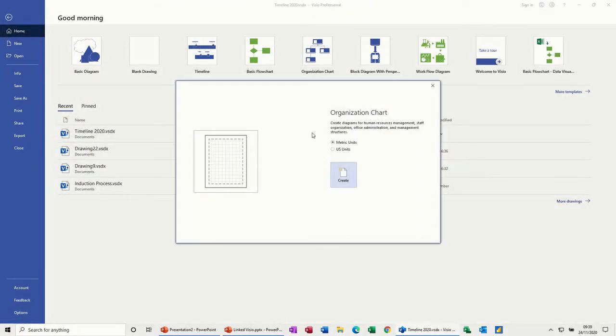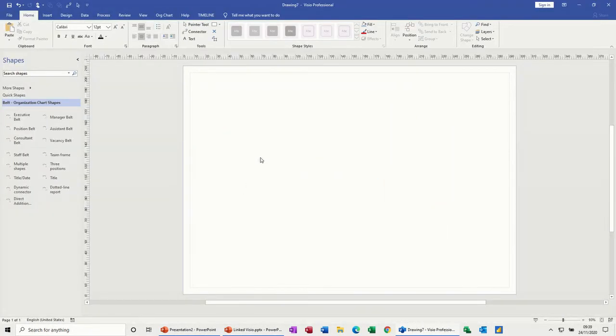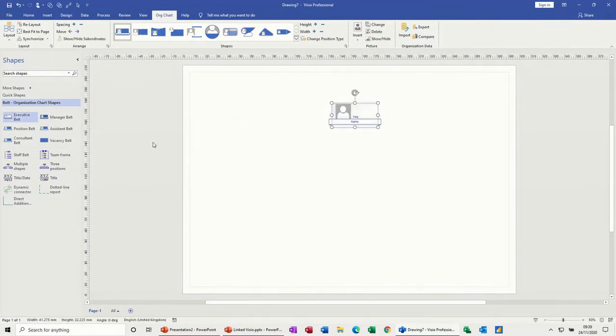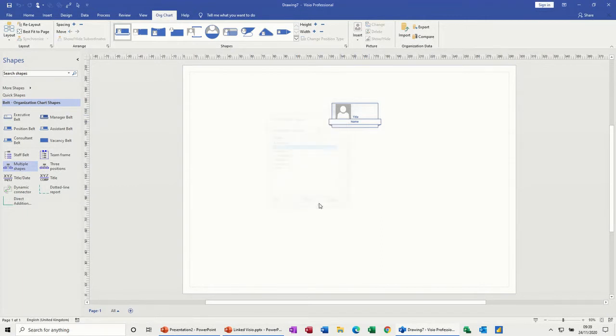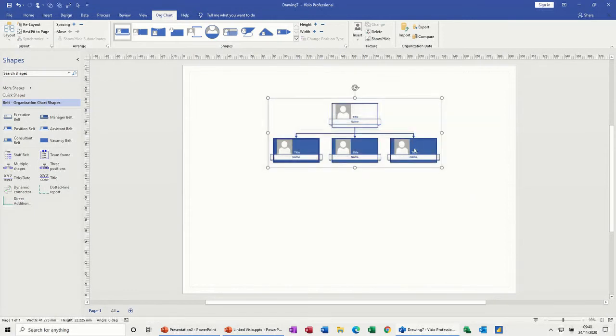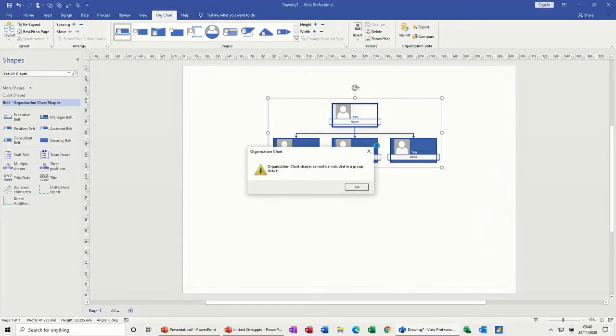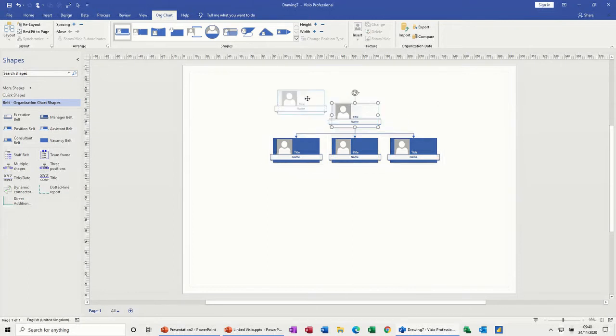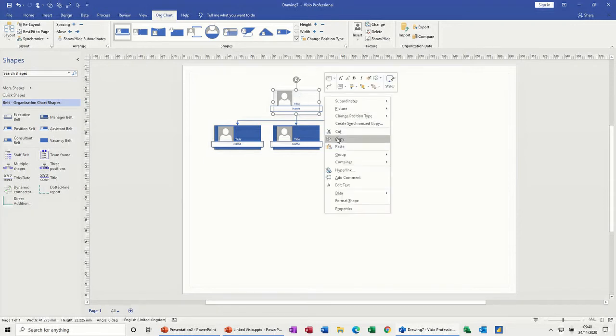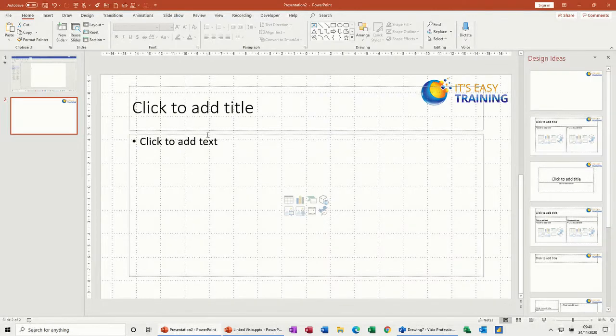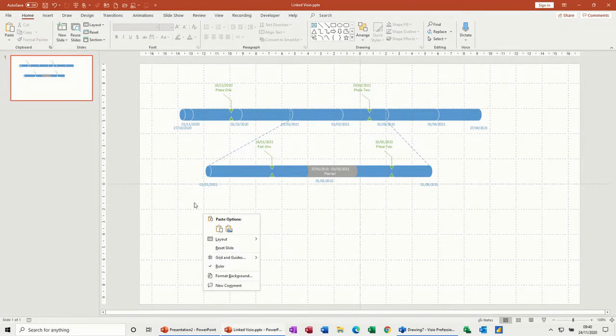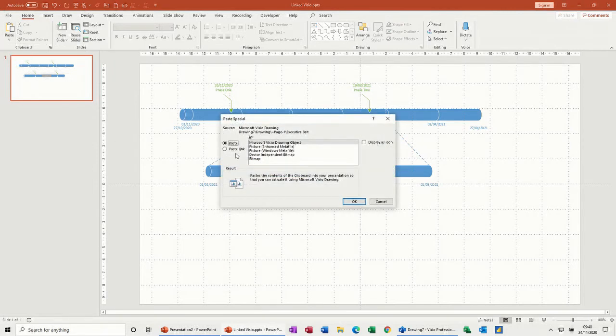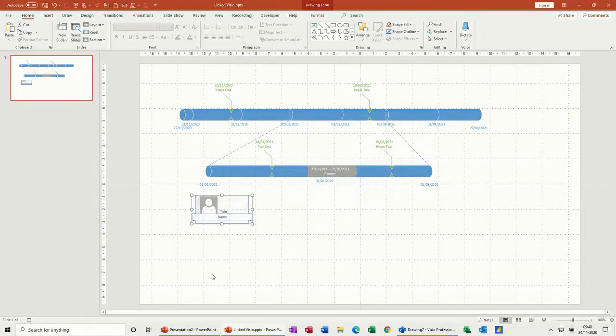I'll quickly create an organizational chart with multiple shapes and three managers. Then if I want to do exactly the same on this one, if I highlight it and go for group, organization charts cannot be included in the group shape. So what I've just shown you with the timeline won't work. You can actually bring them individually into a presentation but this is a never-ending process.